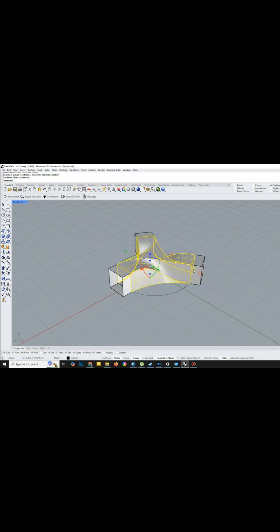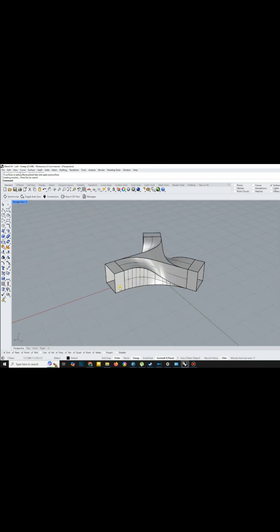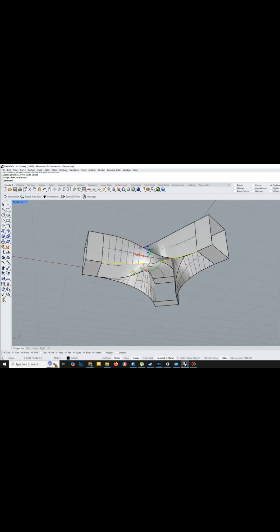Finally, I filled any gaps with a planar surface, joined all the components together, and made it solid.